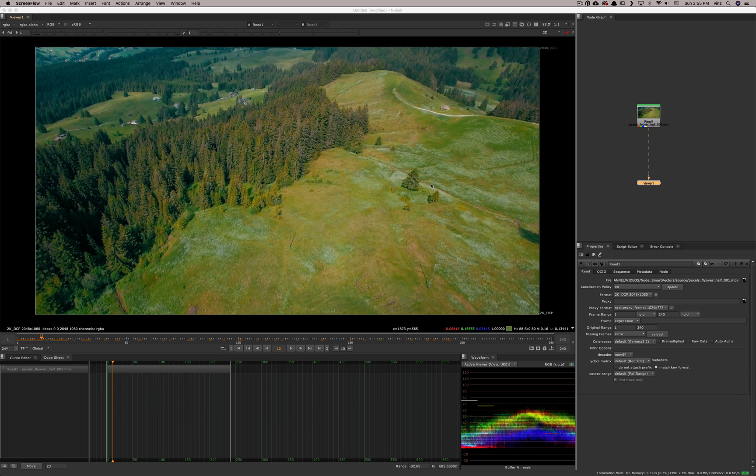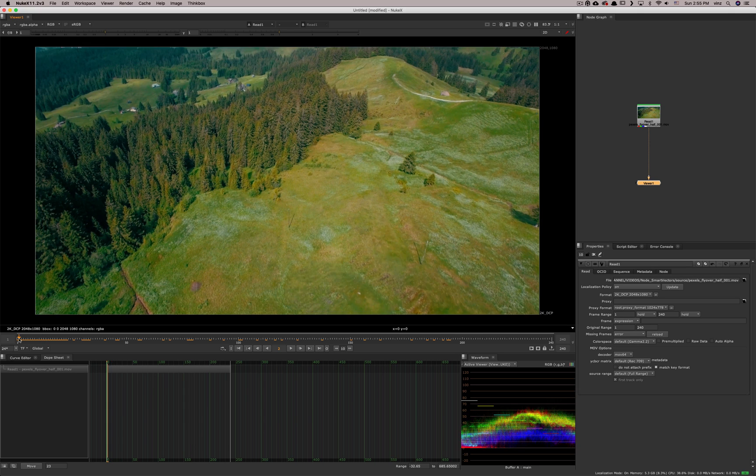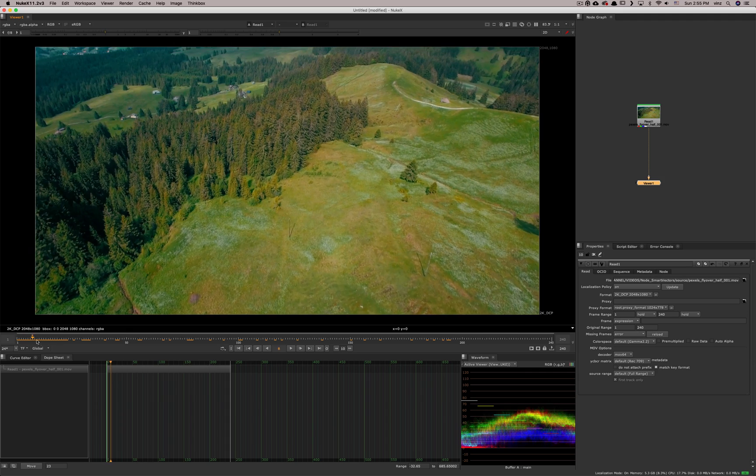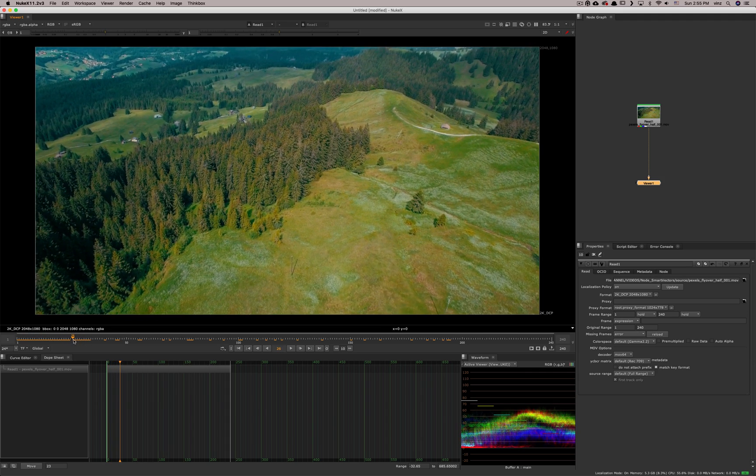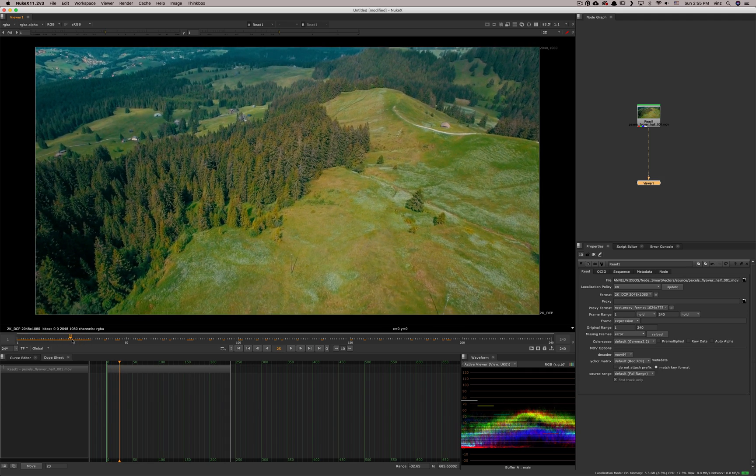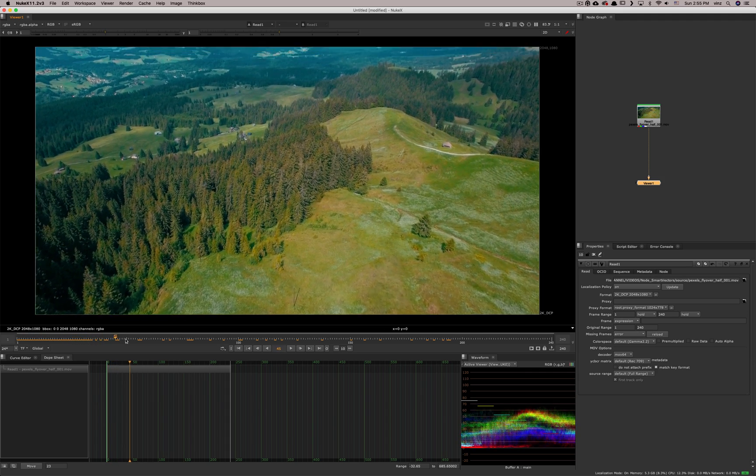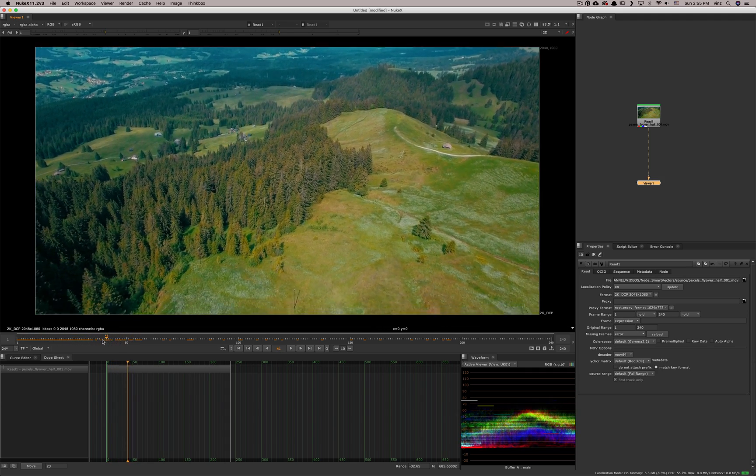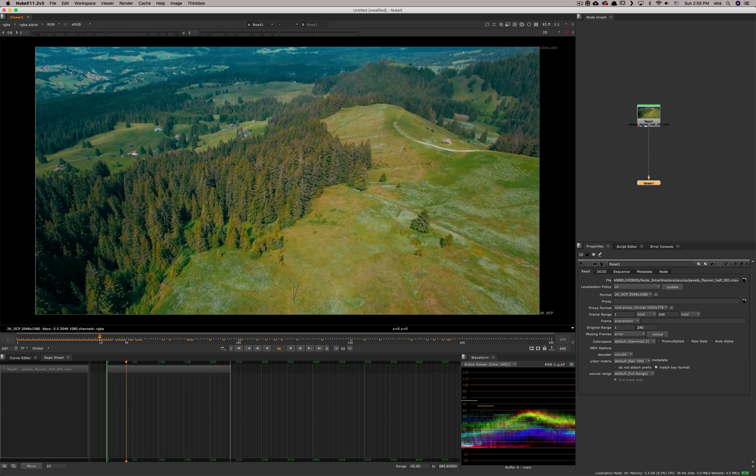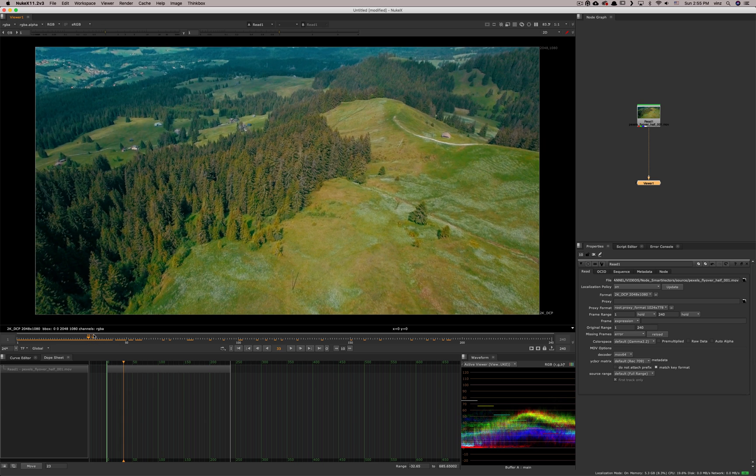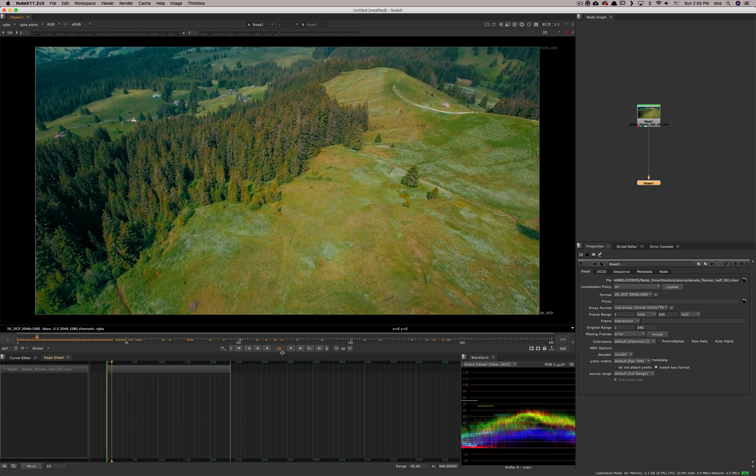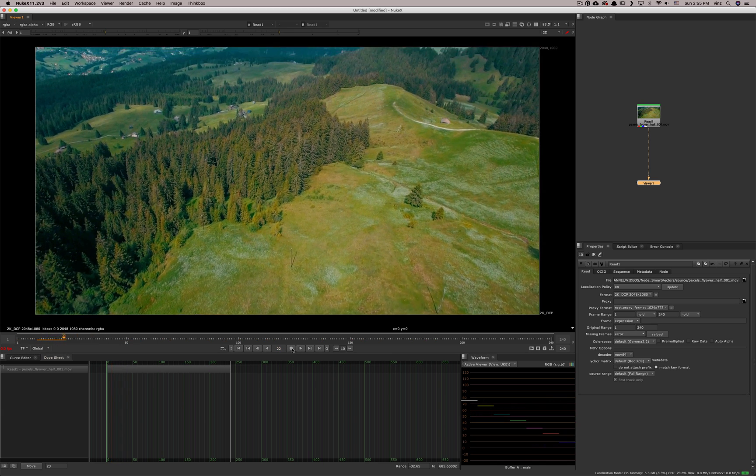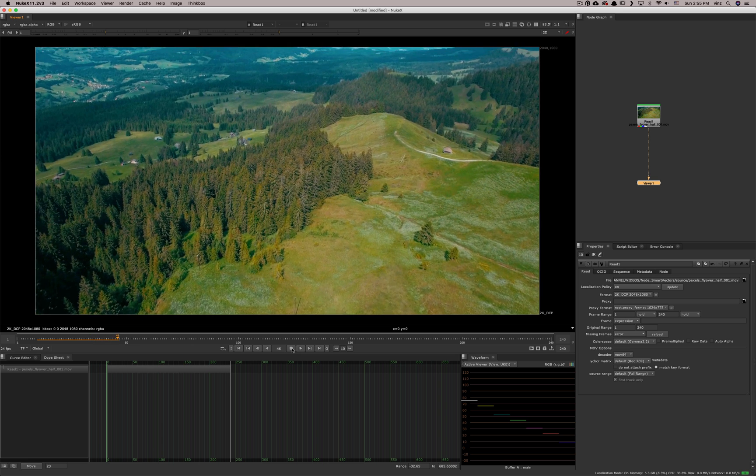Hello everyone. Today we're going to talk about smart vectors and a couple tools that we can use in Nuke to make good usage of them. So in order to start, I need moving footage. I grabbed this one online. I'll put the link of the website that provides pretty good quality footage for free so we can use that for training.